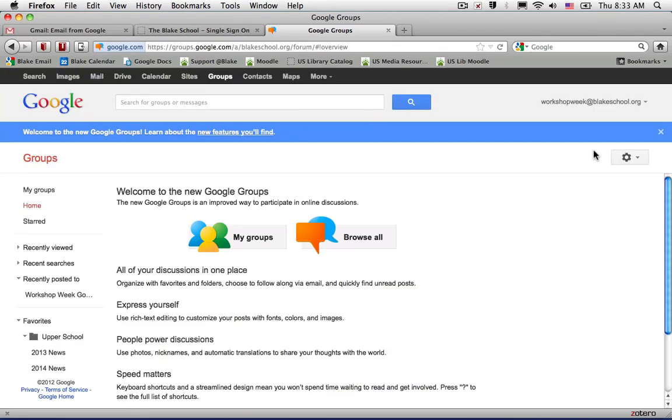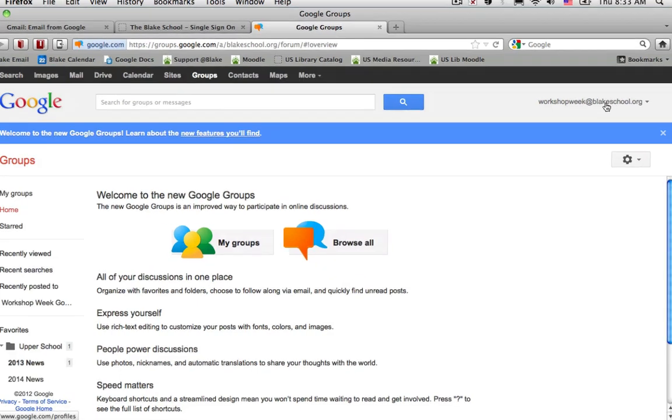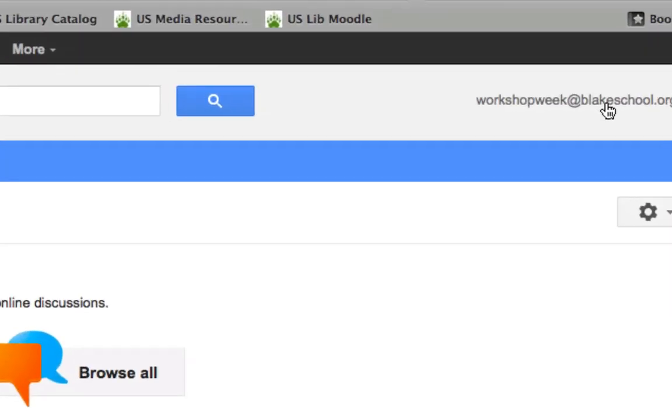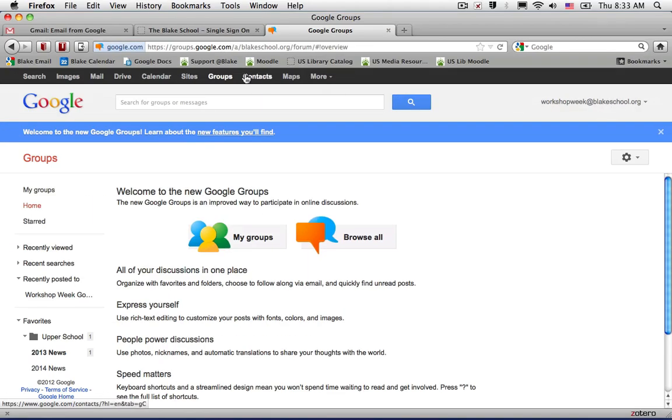From there, whatever Google service you've signed into will sign you in using the academic network password and your email account.